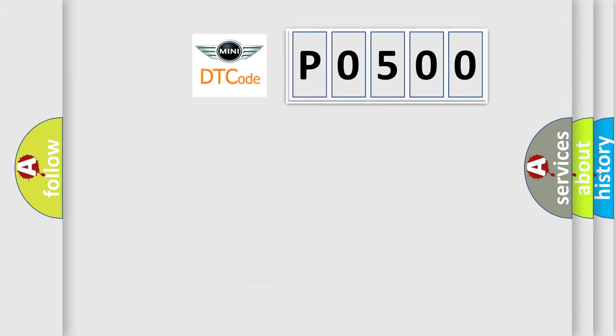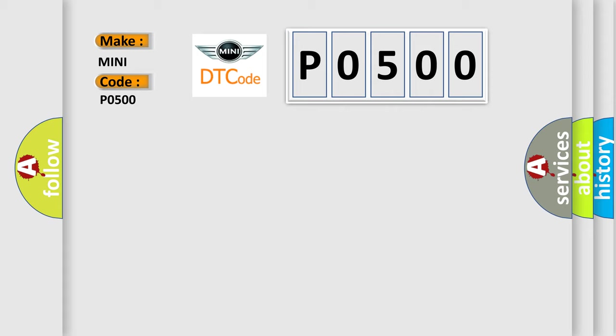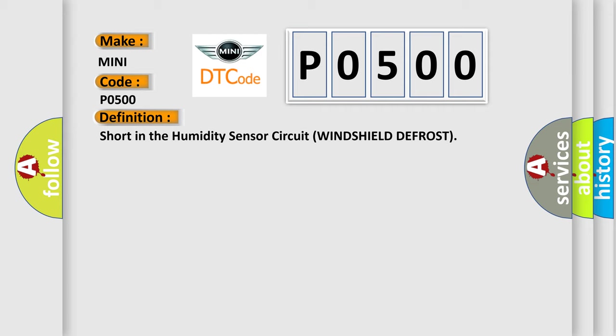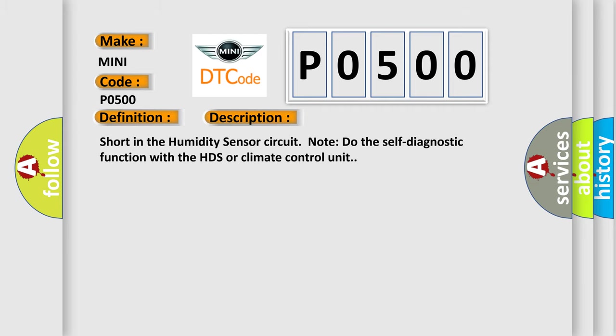So, what does the diagnostic trouble code P0500 interpret specifically for Mini car manufacturers? The basic definition is Short in the humidity sensor circuit windshield defrost. And now this is a short description of this DTC code. Short in the humidity sensor circuit note: Do the self-diagnostic function with the HDS or climate control unit.